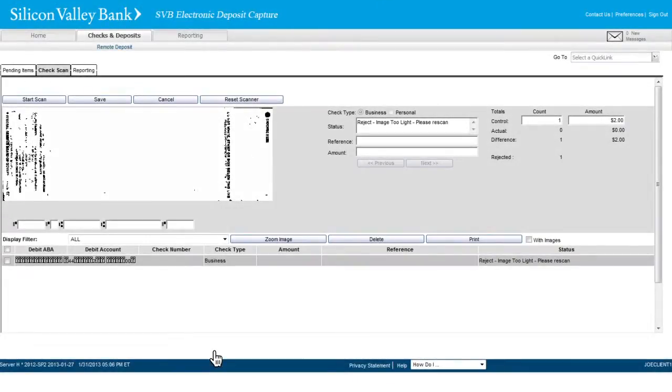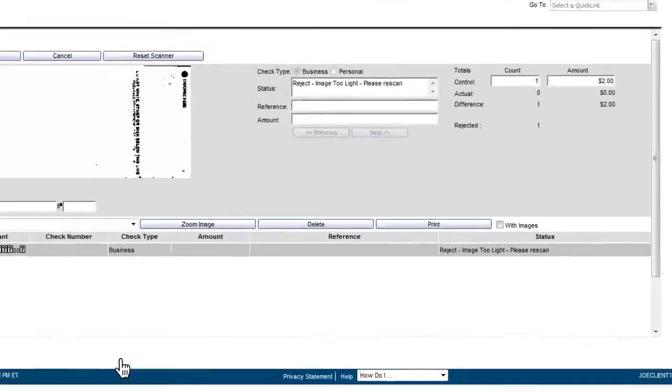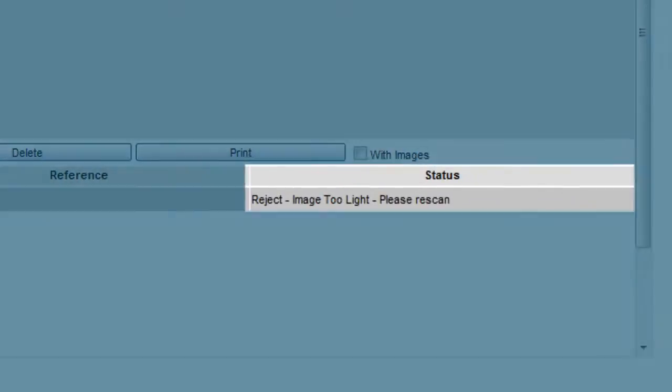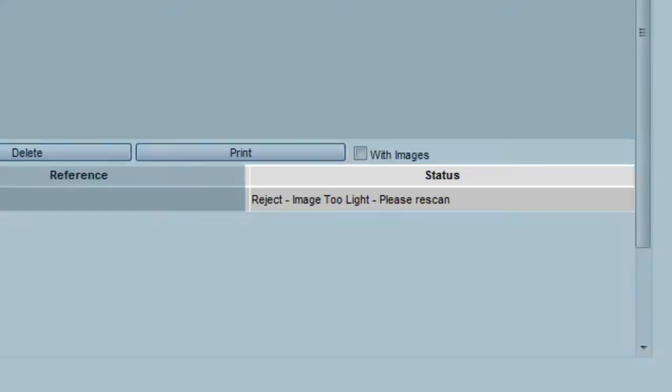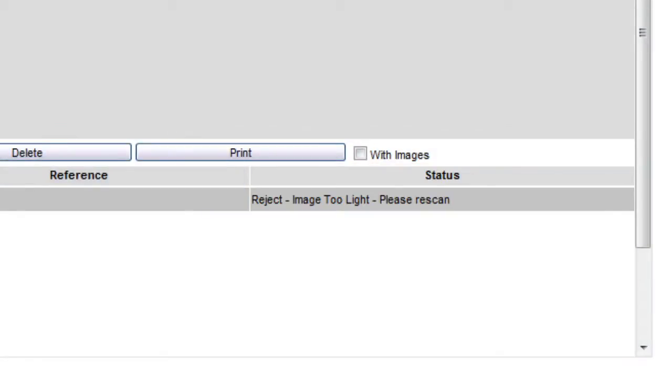You will need to re-scan checks that show as a reject in the status field. Checks that aren't accepted after three tries will have to be manually deposited.